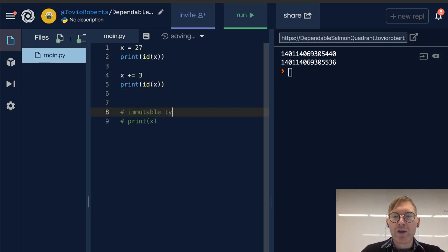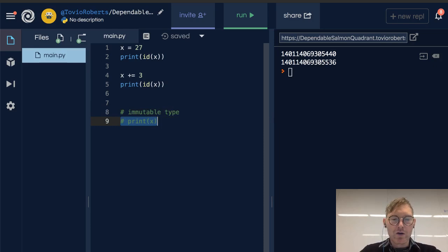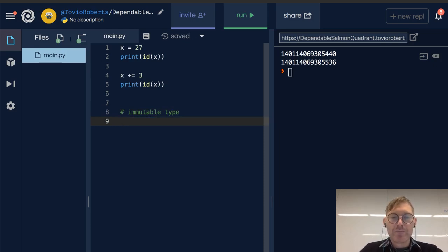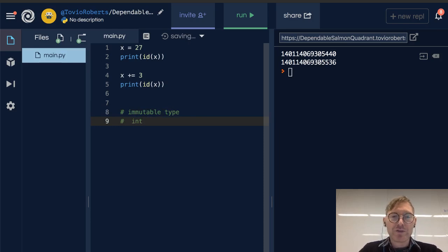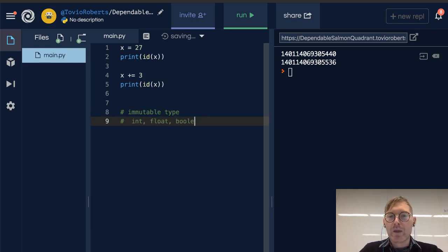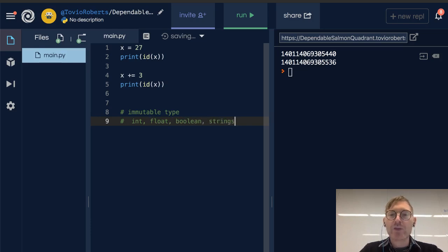In Python, there are a few immutable types. The ones that we're going to think about for now: integers, floats, booleans, strings, and later we'll look at tuples.